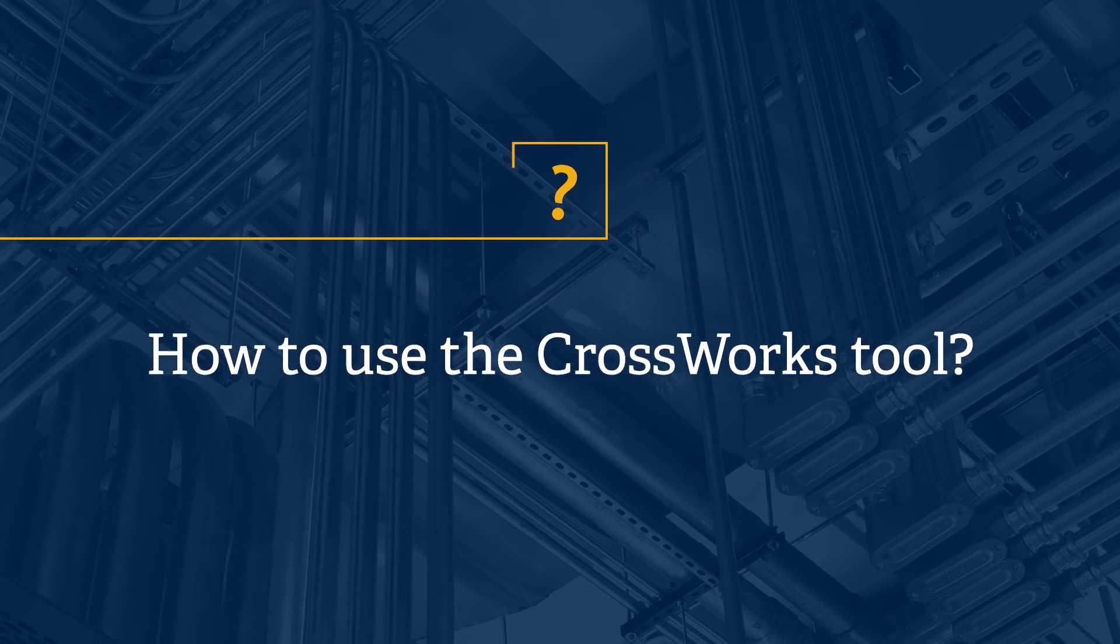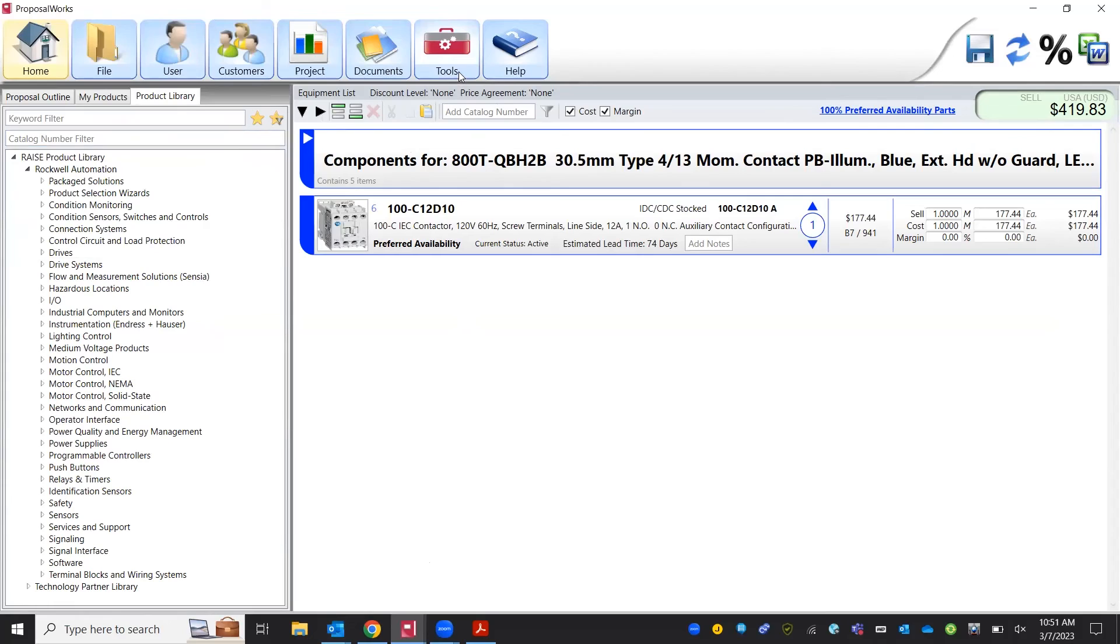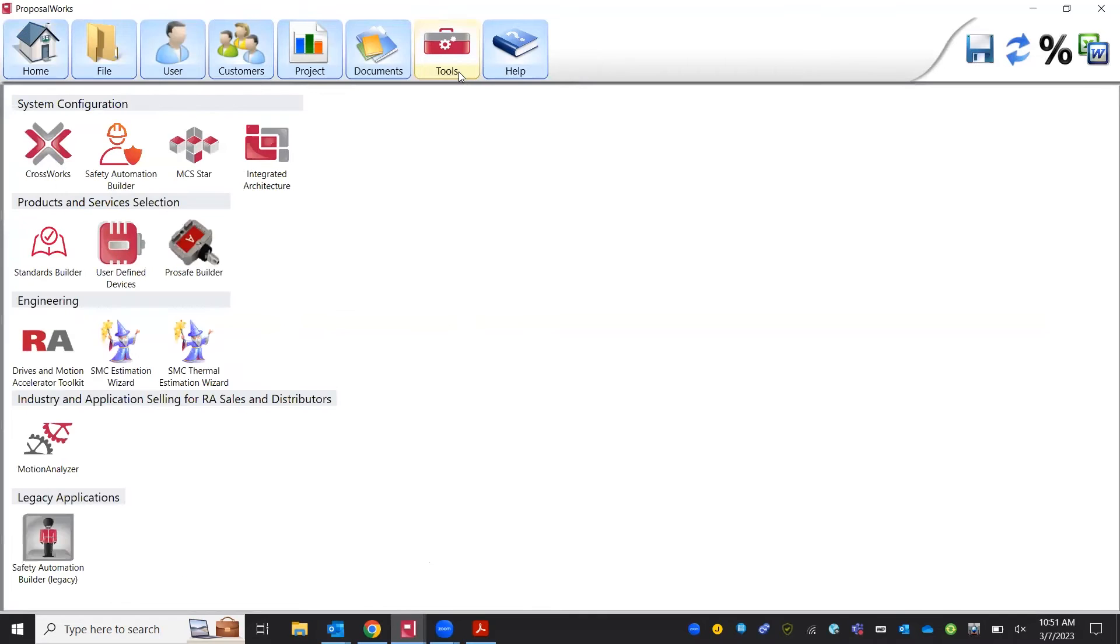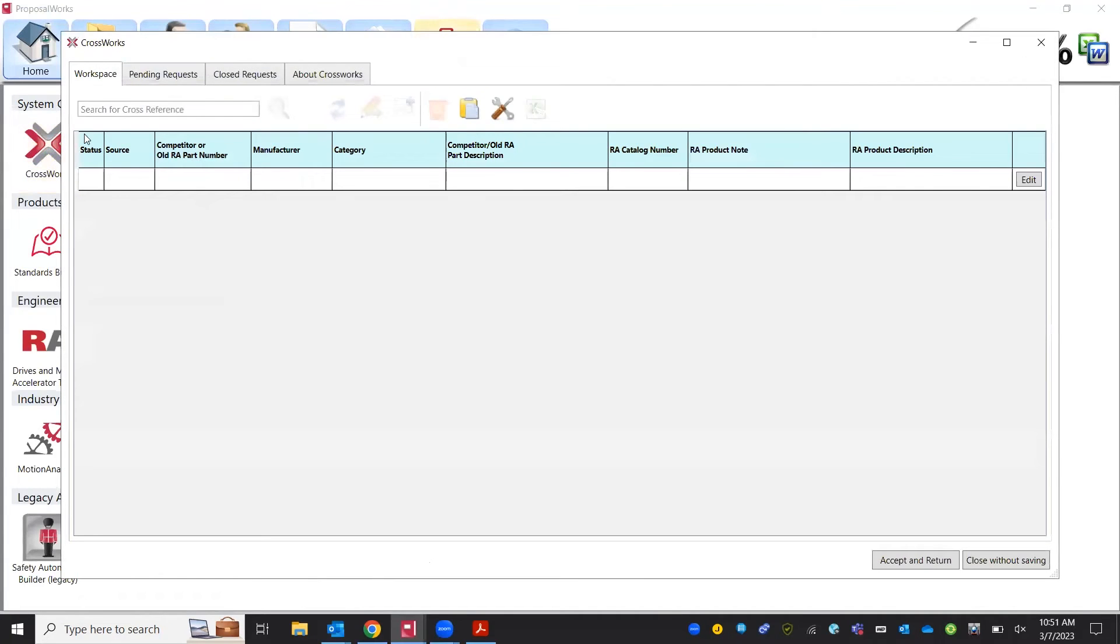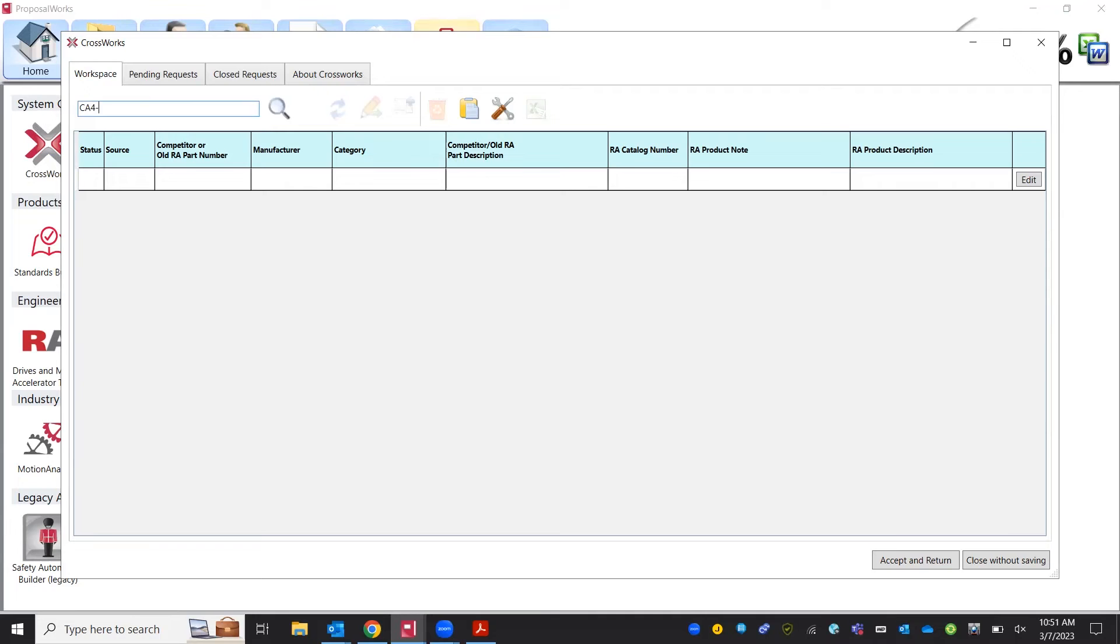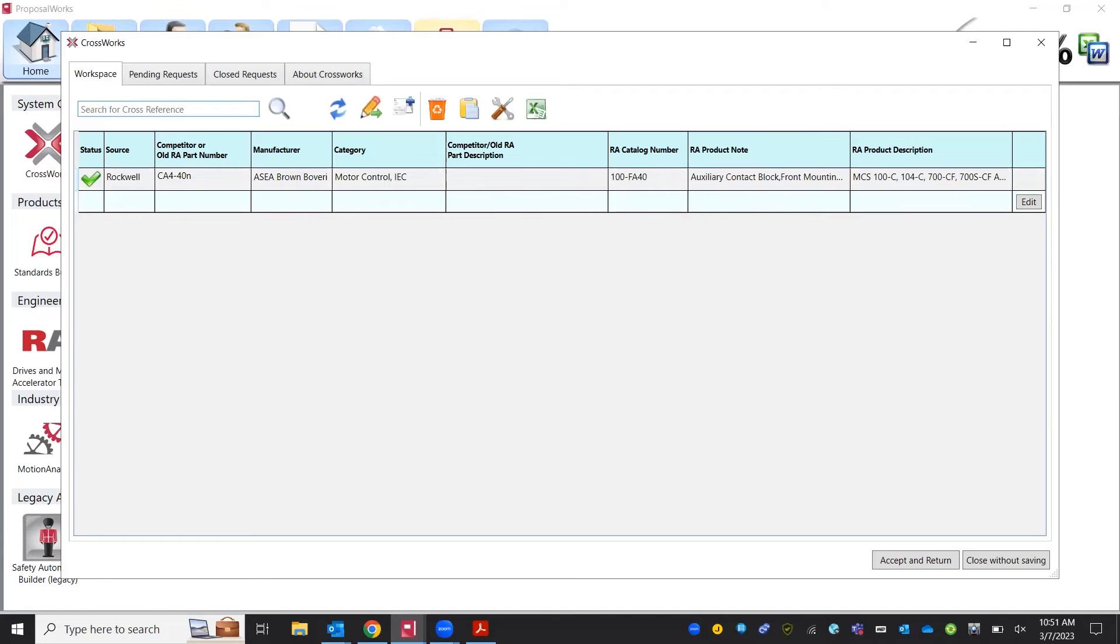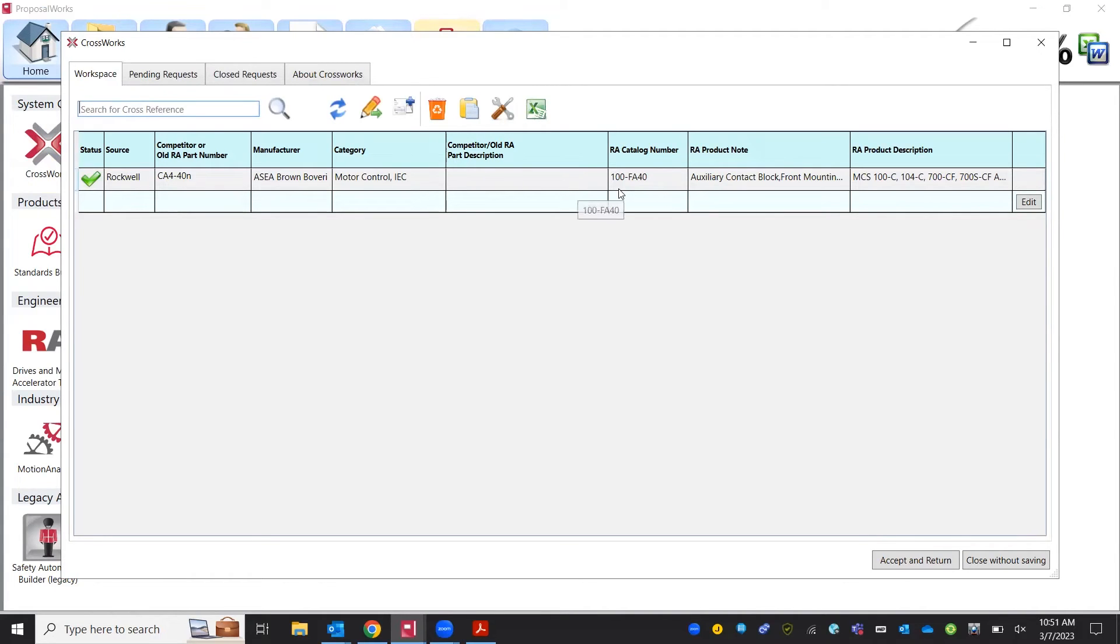Our next tool we're going to talk about is our CrossWorks tool. Our CrossWorks tool is going to cross a non-Allen-Bradley product like ABB or Siemens into an Allen-Bradley equivalent. We're going to do a CA-440N. See it pops up pretty quickly there, it does recognize the ABB part number and crosses it into a 100-FA-40 Rockwell auxiliary front mounted contact block.